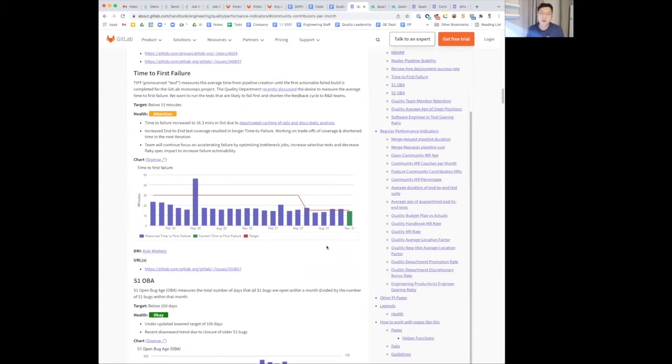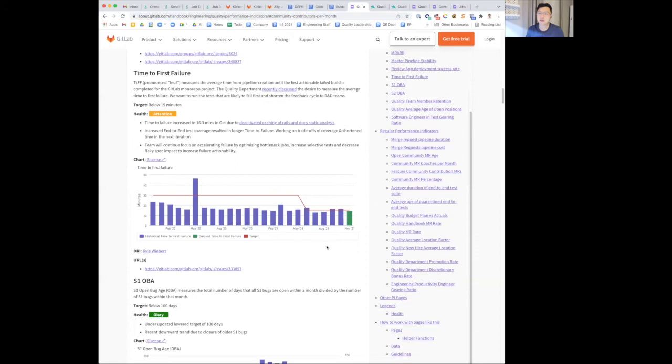We added more end-to-end tests within the overall pipelines, and this caused some increase in the time to failure. We will still be looking at optimizing bottleneck jobs and then running the right tests at the right place.